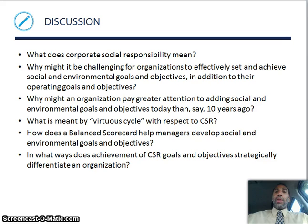Here are some more discussion questions. What does corporate social responsibility mean? You should be able to answer all of these — go through them. They may help you on your quiz.